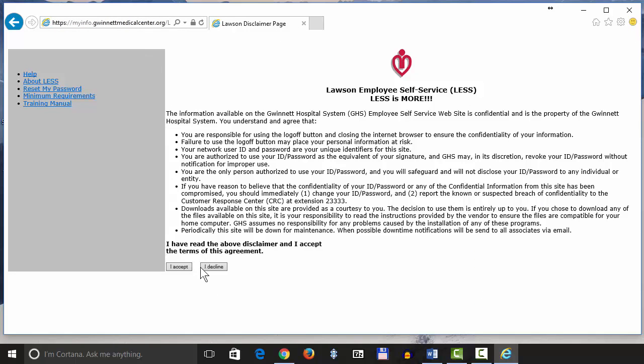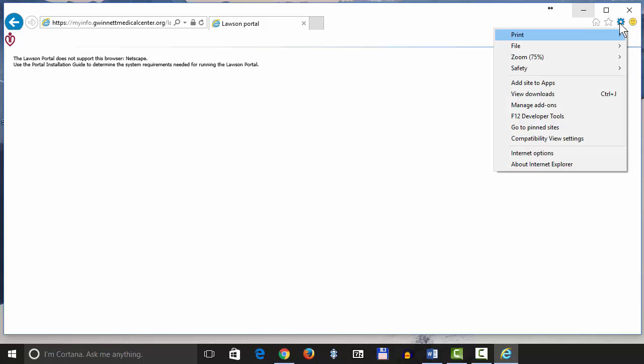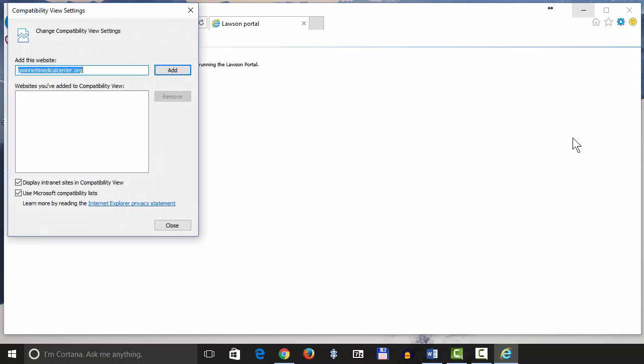If you hit I accept, it will not work. I'll go ahead and do it. No problem. Come right up here to the word Tools. It looks like a wheel. Come down to Compatibility View Settings and click.